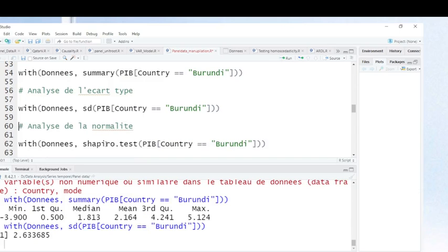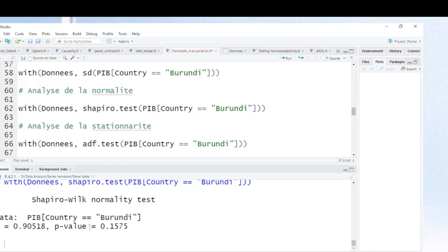After this, when you want to test whether your dataset is normally distributed or not, you just indicate the test you want to use. This is the Shapiro-Wilk normality test. Let's run this command. As you can see, the p-value is greater than 5%, so we can say the gross domestic product growth in Burundi is normally distributed.